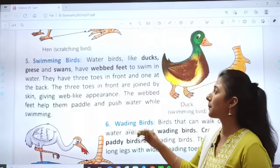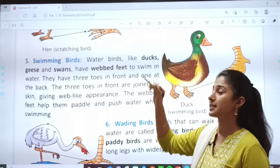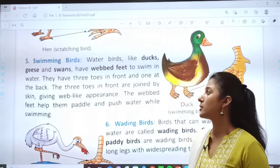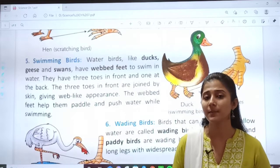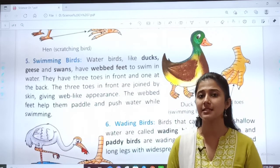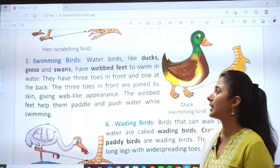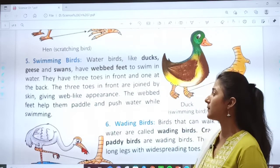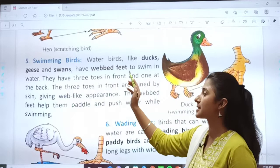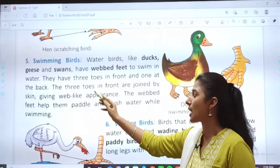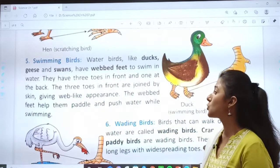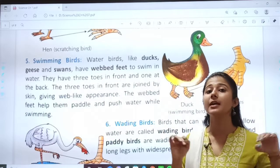We have completed till scratching birds, number 4. Now we will do number 5: swimming birds. From the name itself you can guess what swimming birds are. Let us read — birds like ducks, geese and swans have webbed feet to swim in water.